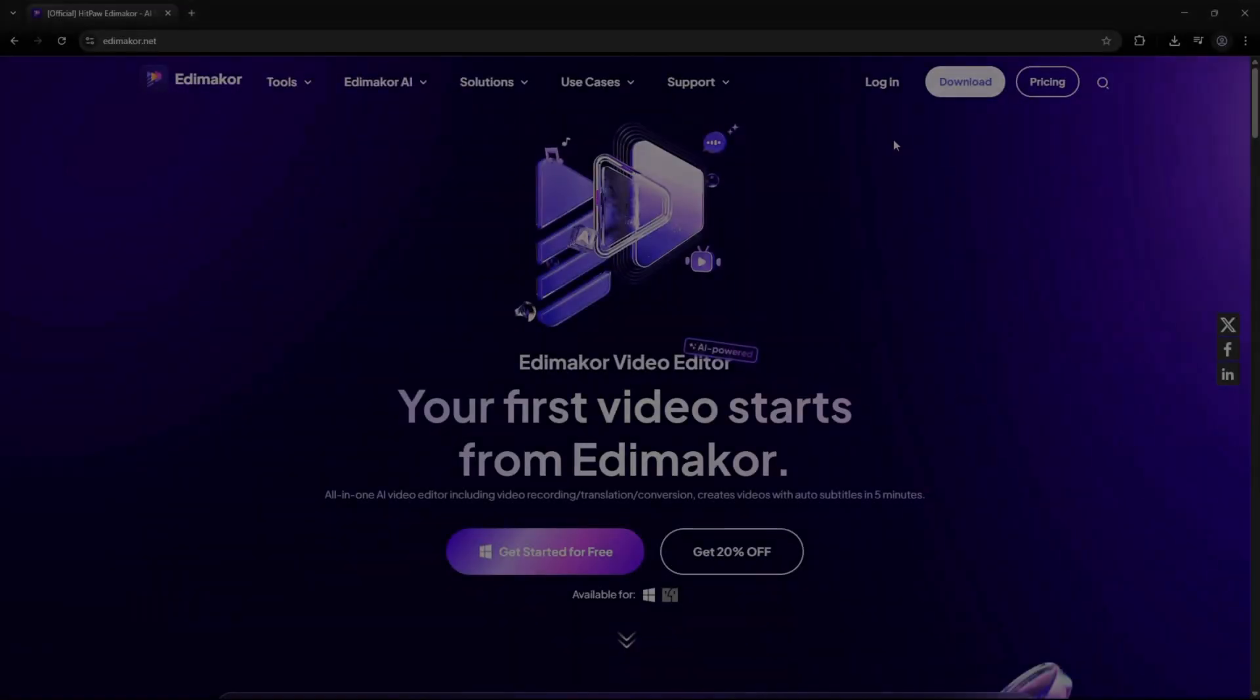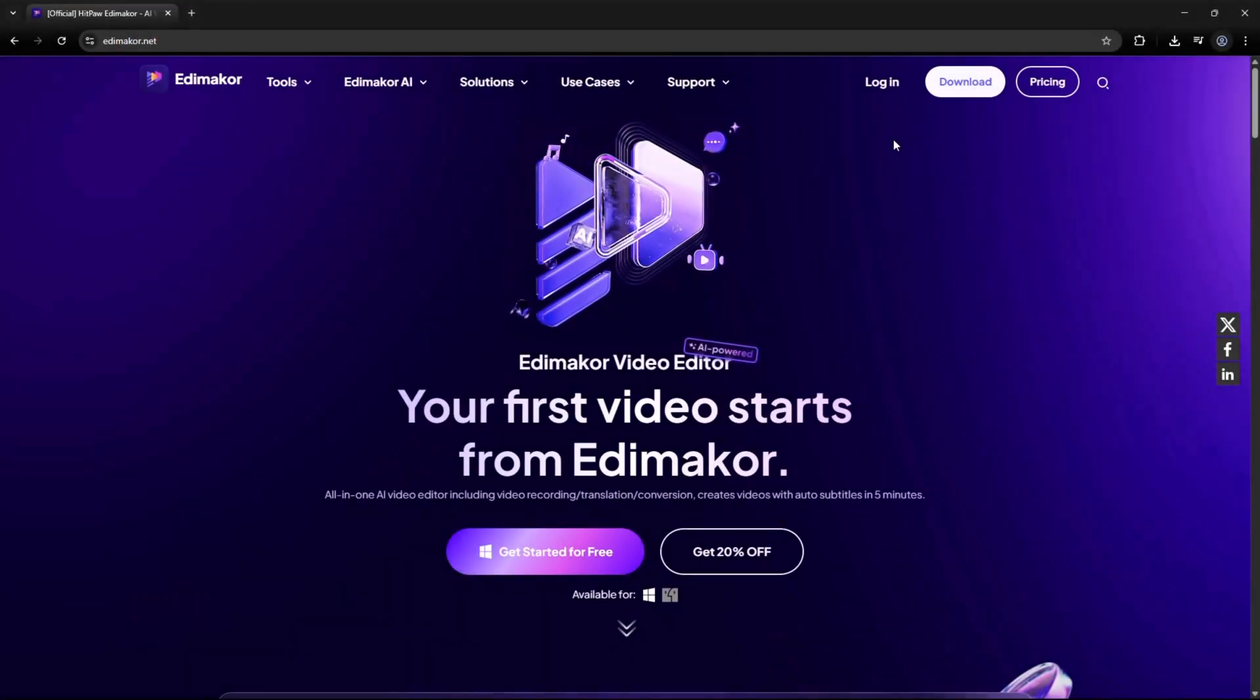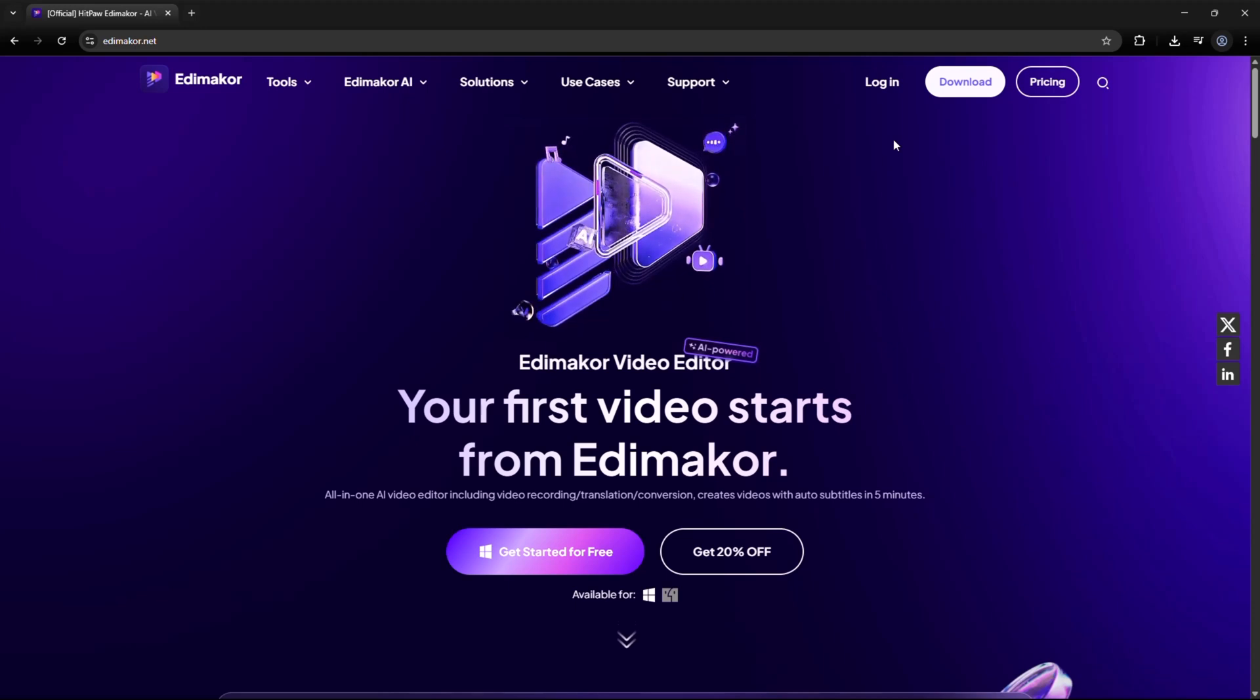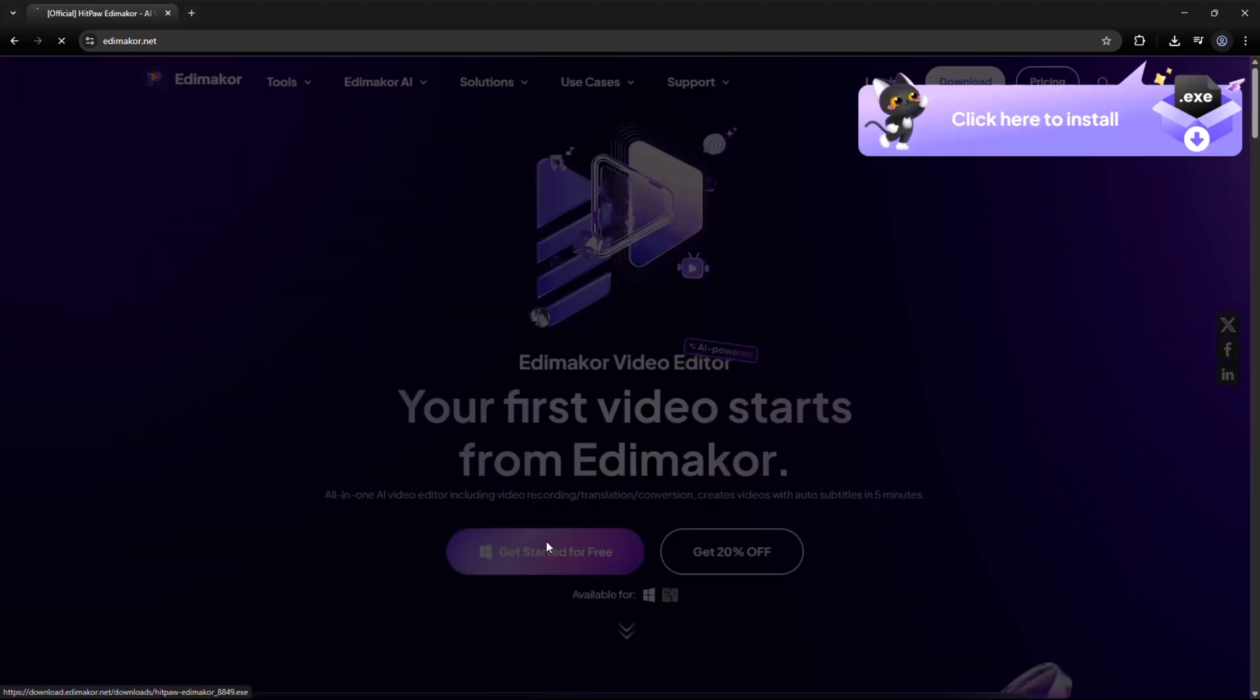Let's head over to the official Edimacore website and install the software. You'll find the download link in the video description below.